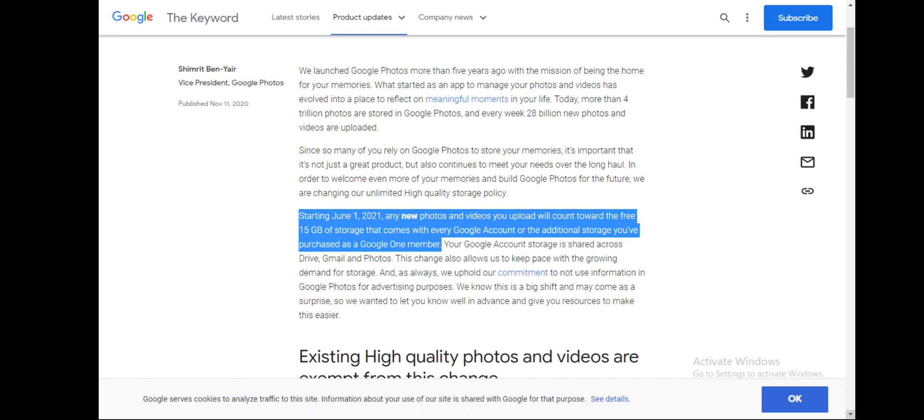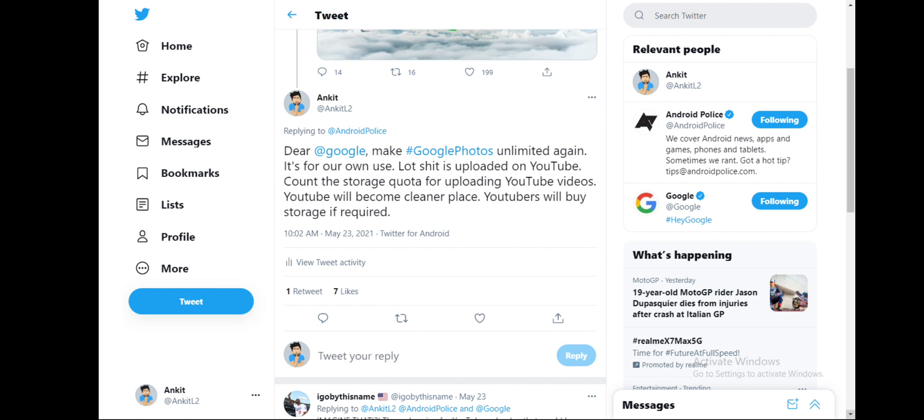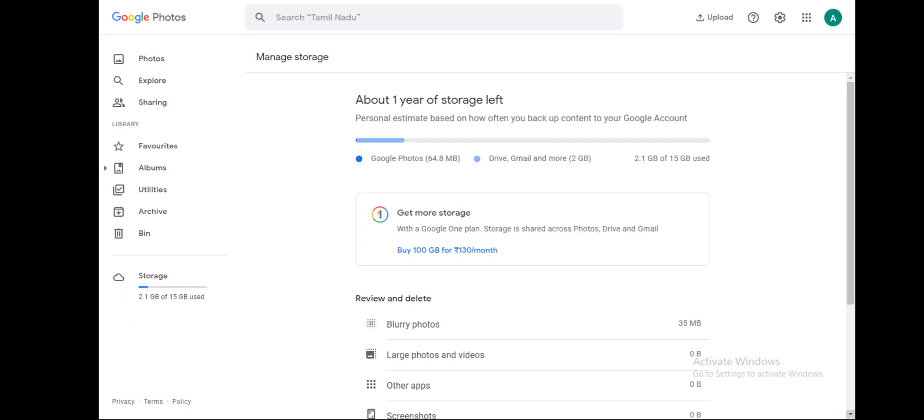I was pissed off with this announcement. How I see this is that Google reached the threshold of data, so they need no more data for their algorithms to be trained and that's why they might be charging now.